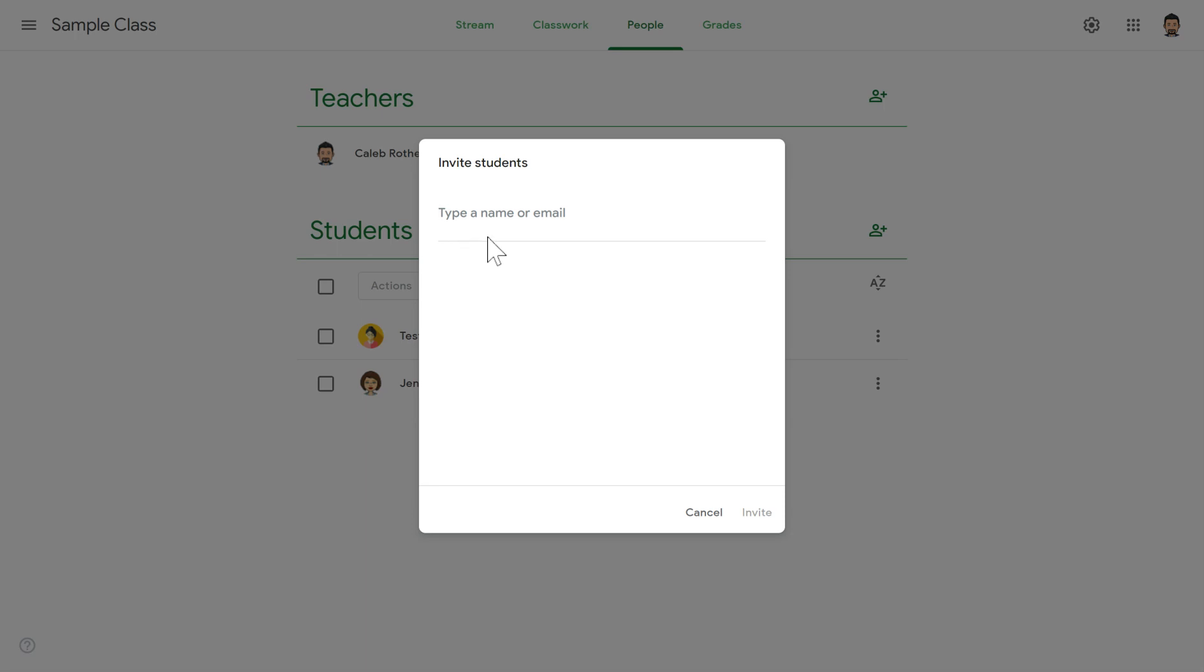Remember, this is their account that ends with @redlandschools.net. If you're not sure exactly what their email address is, you can look that up in Aries. Once you grab that, type it in here, then click the Invite button.